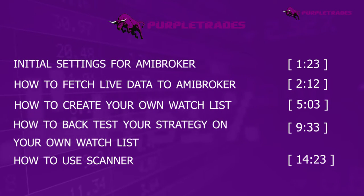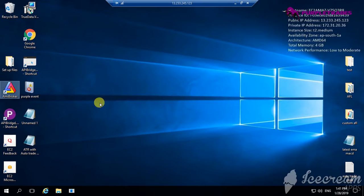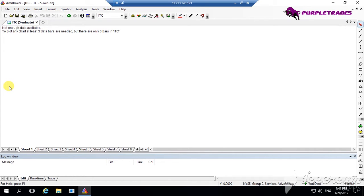I have AMI Broker installed. When I go to AMI Broker I cannot see any chart because right now there is no data plugin provided. To load the charts we need data from the server. There are many data vendors in India — some provide data as cheaply as 450 to 500 rupees per month, whereas some premium data vendors charge as much as 2000 rupees per month. The higher you pay, the better quality of data you get. Which data vendor to choose is completely your choice.